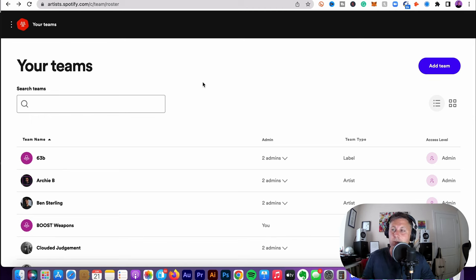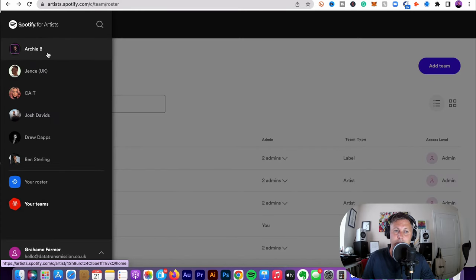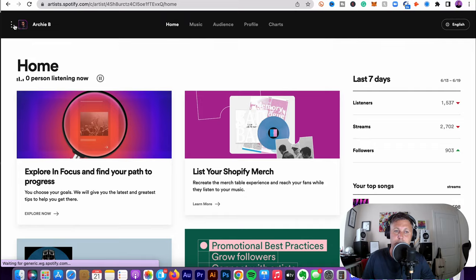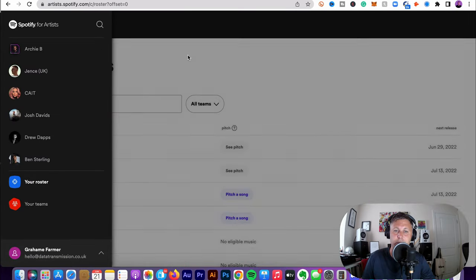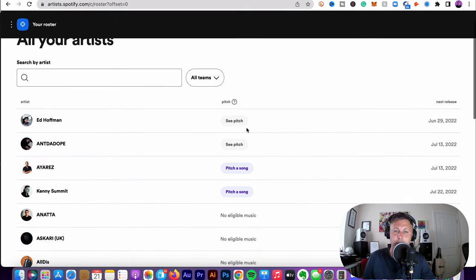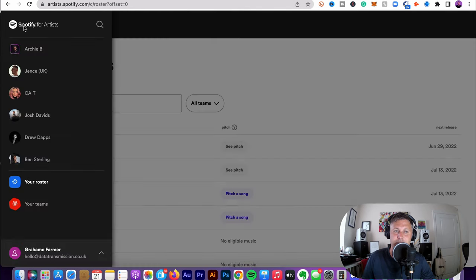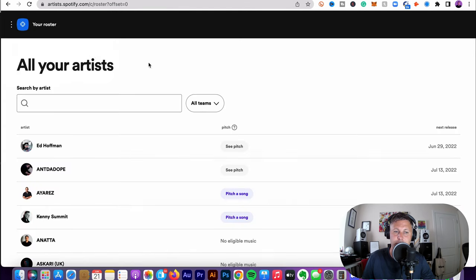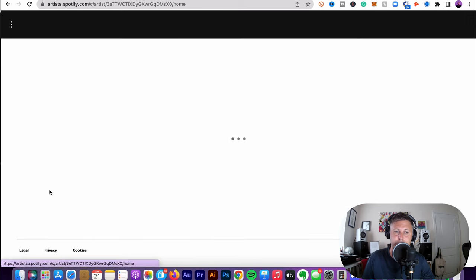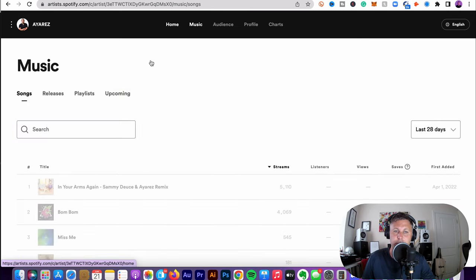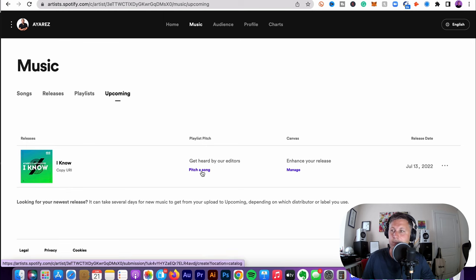And pitching to editorial, you can do this 28 days before. So if we go back to our artists, go back to my roster, you can see these ones have been pitched, these ones haven't. So if you're in just one artist, let's go to one artist, go to music, go to upcoming, you can see this is his release and this is where you can click it.